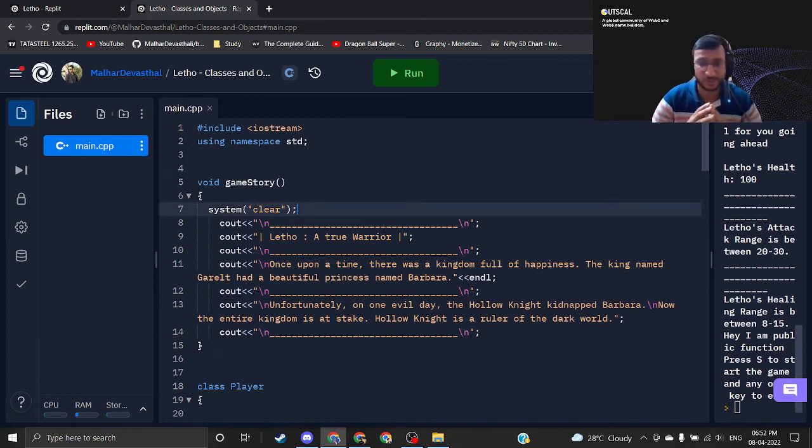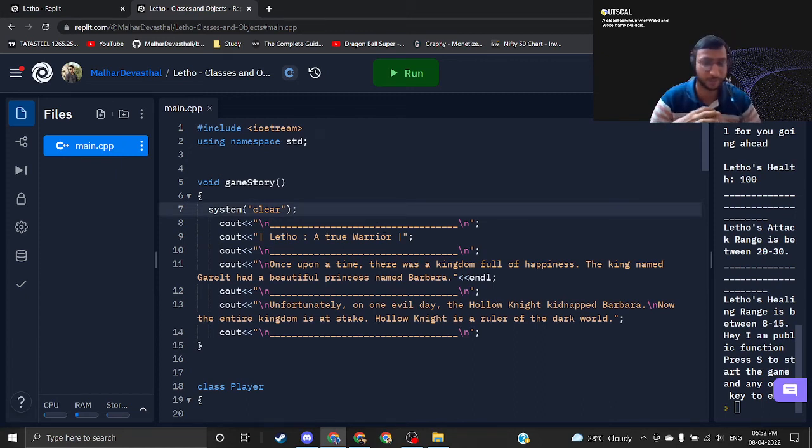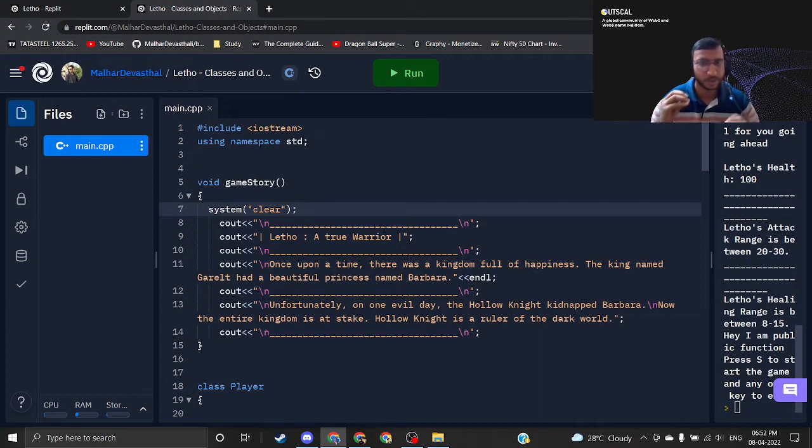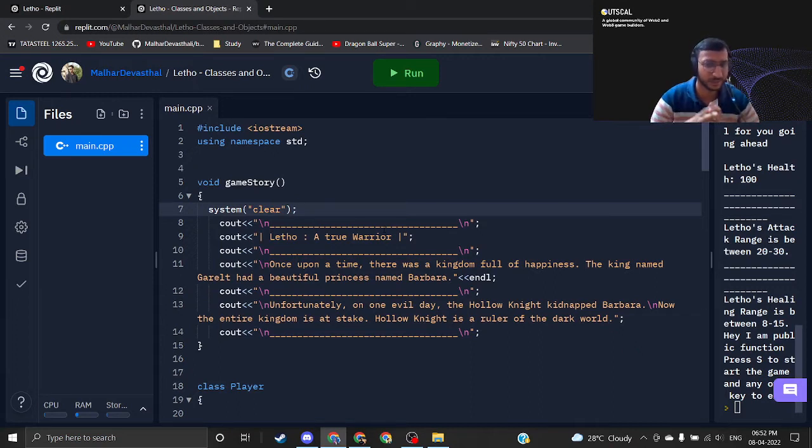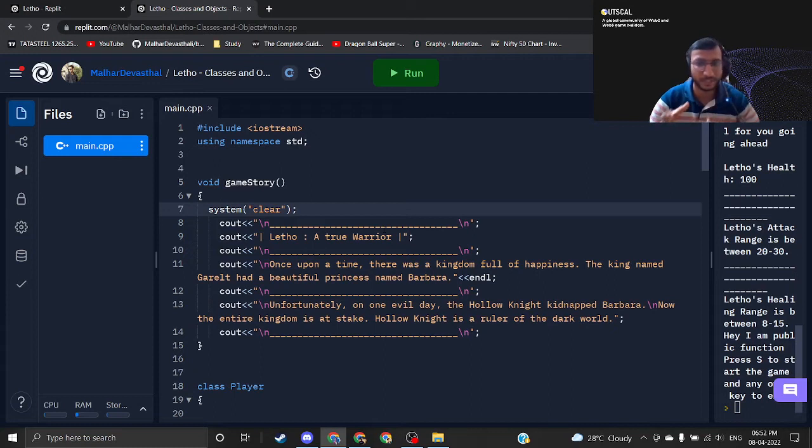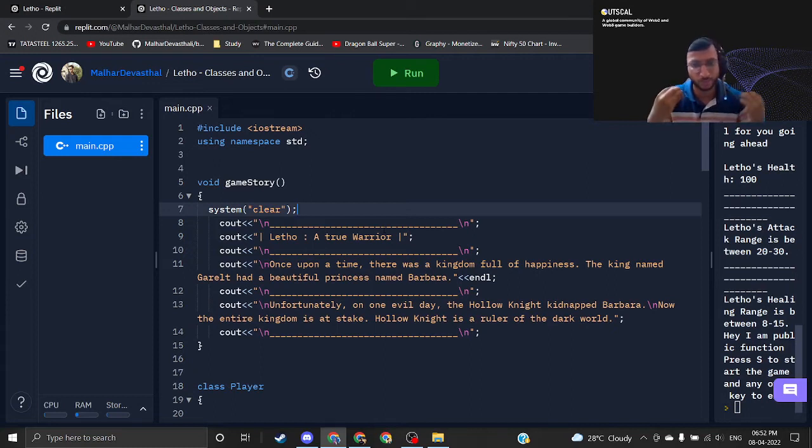Hello guys, so in this video we will add randomization in our damage as well as healing system. Let me be very frank, adding randomization is not a big deal but just don't try to over engineer the stuff.